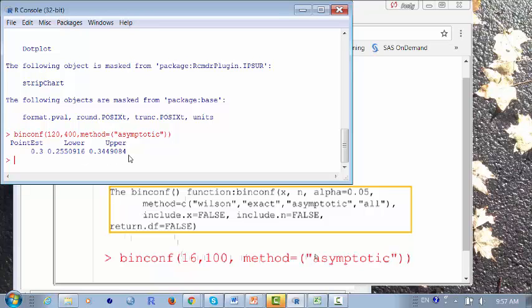Now if you are asked to find the margin of error, the margin of error will be half the size of this interval, or the difference between the point estimate and the lower bound, or the point estimate and the upper bound. For instance, the difference between the point estimate and upper bound would be 0.344 minus 0.3, which is about 0.0449084.